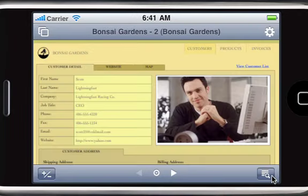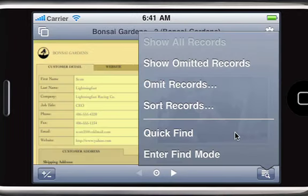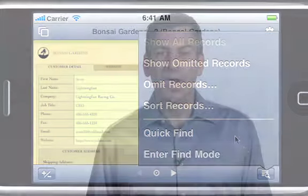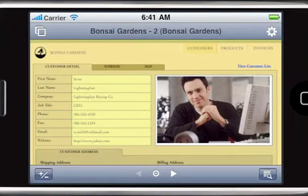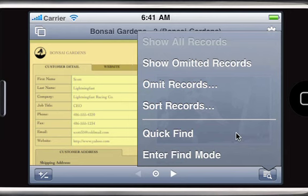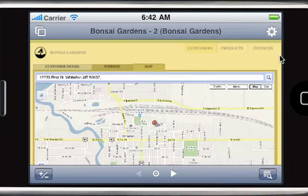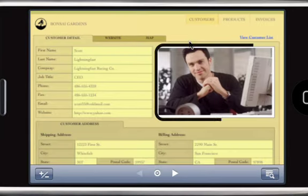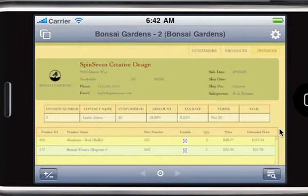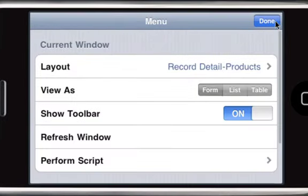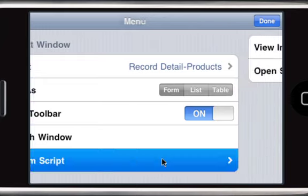Now you can use FileMaker Go to view record details, switch layouts, and search for information. While databases must be developed on the desktop, they can run on the iPhone. Your favorite FileMaker Pro features such as tab controls, quick find, web viewers, container fields, portals, and even most scripts operate just as you'd expect using FileMaker Go.